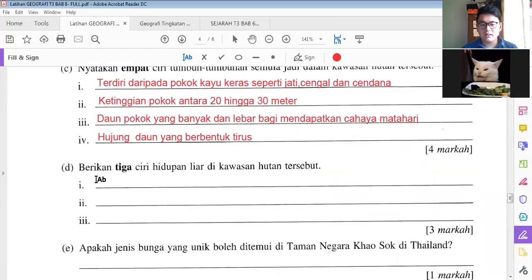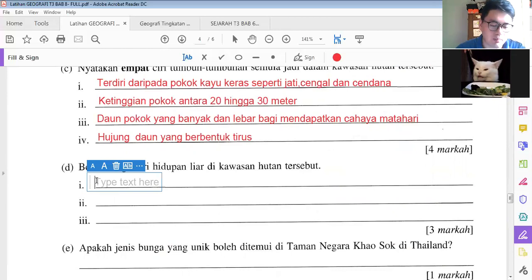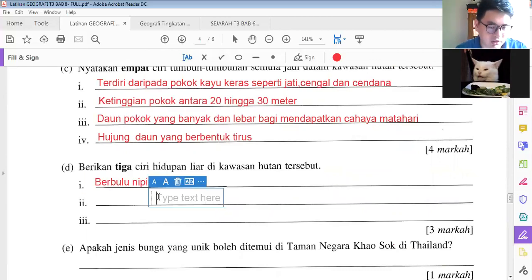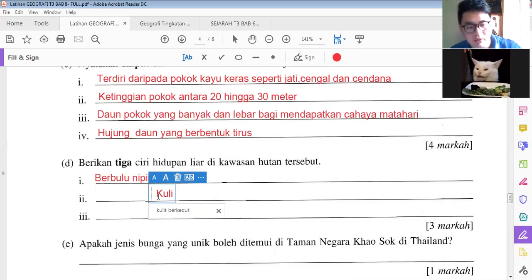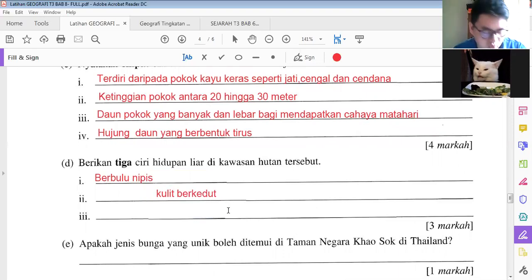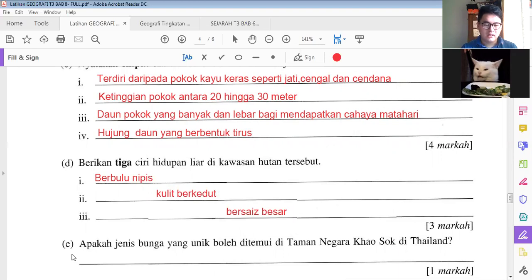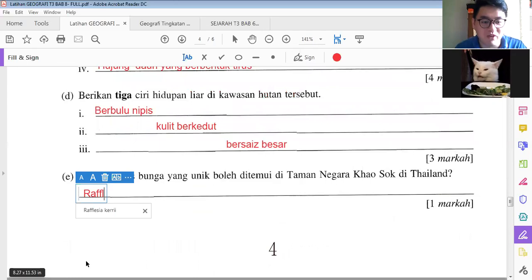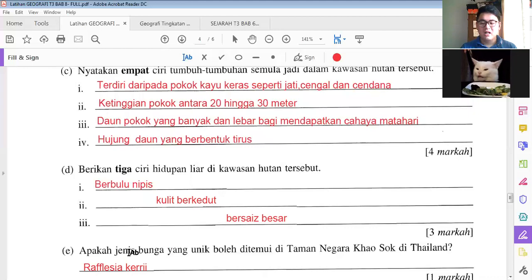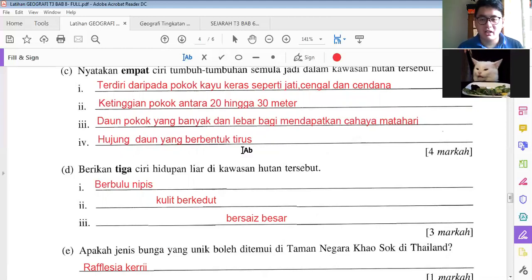Okay, we look at part D: berikan 3 ciri hidupan liar di kawasan hutan tersebut. First: berkulit nipis because the temperature there is very hot. Next: kulit berkedut. Then the size — saiz besar — very big size animals like a tiger. And part E: apakah jenis bunga yang unik yang boleh ditemui di Taman Negara atau di Thailand? The answer is Rafflesia.